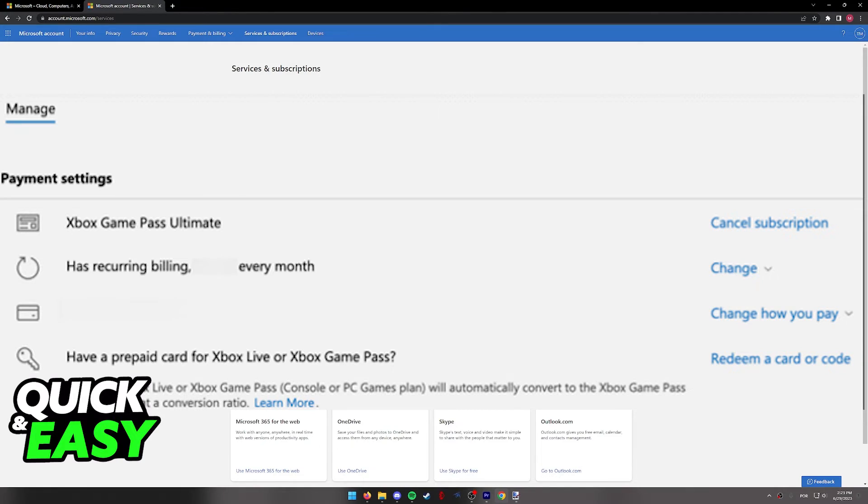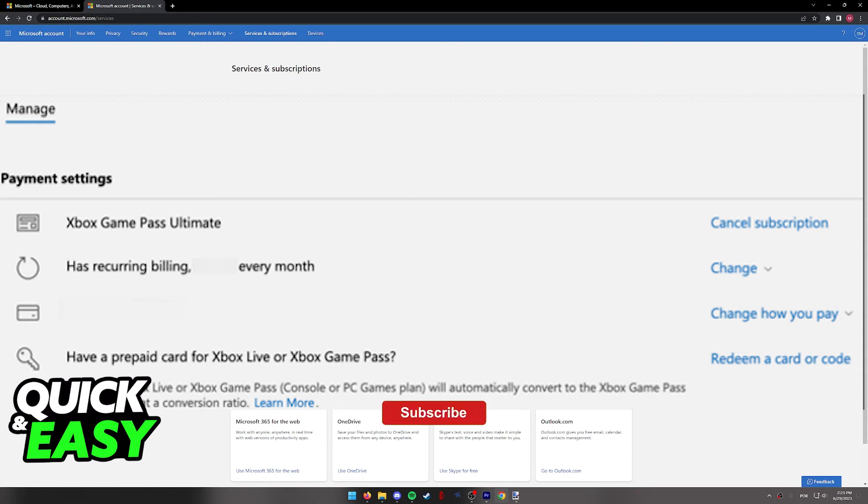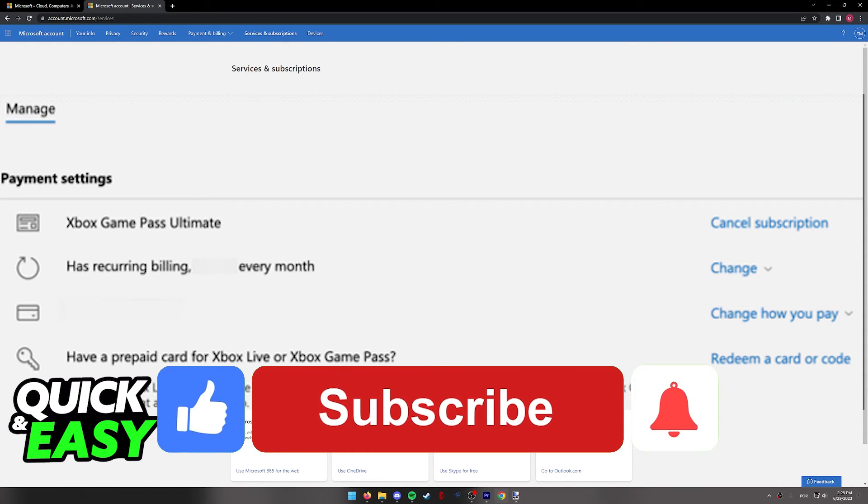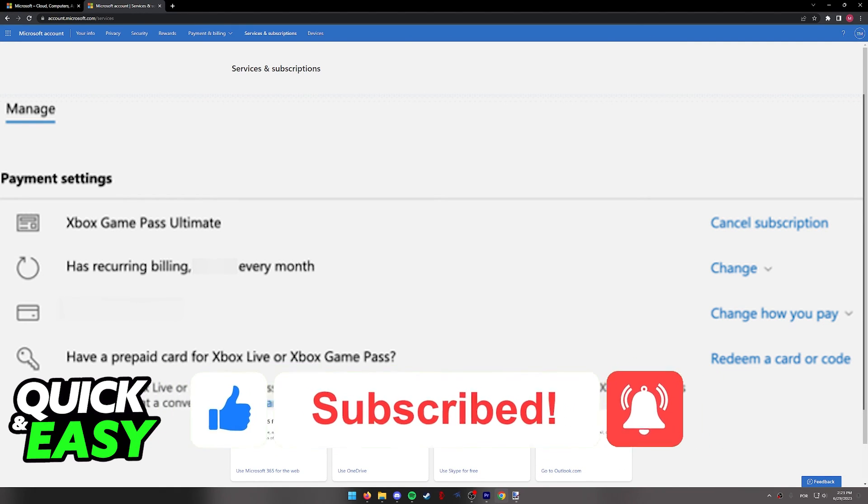As long as you do it through this window, you will be able to cancel the subscription altogether and stop the recurring payments. I hope I was able to help you on how to stop recurring payments on Microsoft. If this video helped you, please be sure to leave a like and subscribe for more quick and easy tips. Thank you for watching.